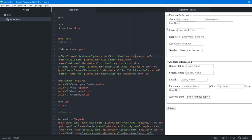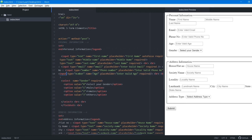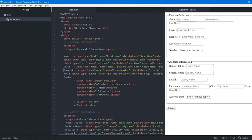Recap so far: fieldset creates the two blocks, legend adds the captions 'Personal Information' and 'Address Information', placeholder gives the user input hints, required ensures all fields must be filled, and autofocus points to the starting field. Neither required nor autofocus need a value — you just write them.